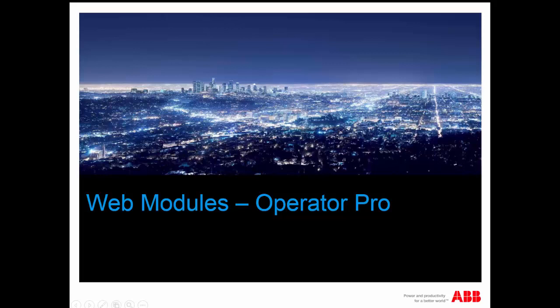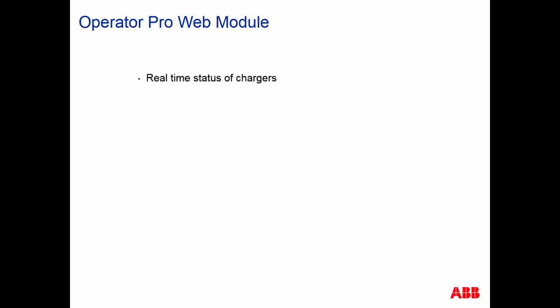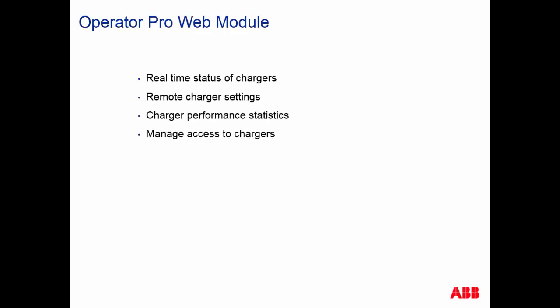Hello. Welcome to ABB's Web Modules. Operator Pro Web Module helps you visualize the real-time status of all connected chargers, remotely control charger settings, generate performance statistics, and control access to chargers in your charging network.